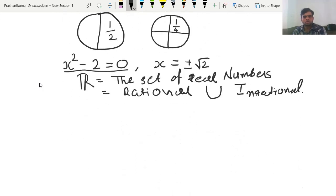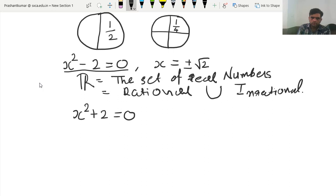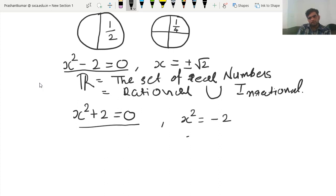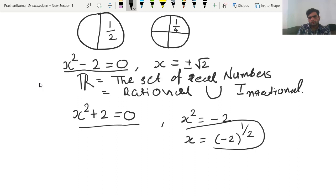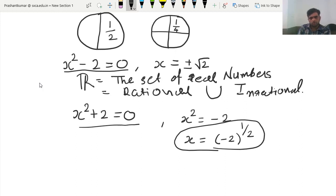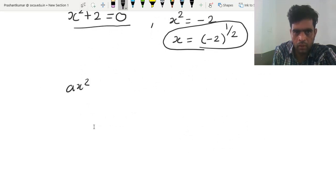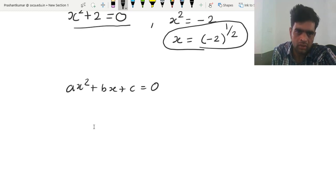Now, if someone has the equation x square plus 2 equal to 0, the question is what will be the solution? Because when you try to solve this, you get x square equal to minus 2, which gives x equal to minus 2 to the power 1 by 2. The question arises: what will be the square root of minus 2? To solve such quadratic equations — and higher degree polynomials — we require complex numbers.